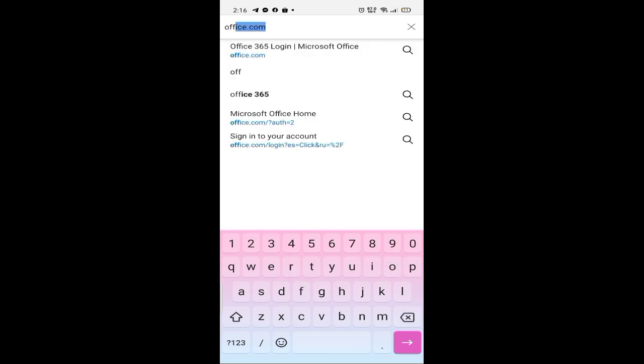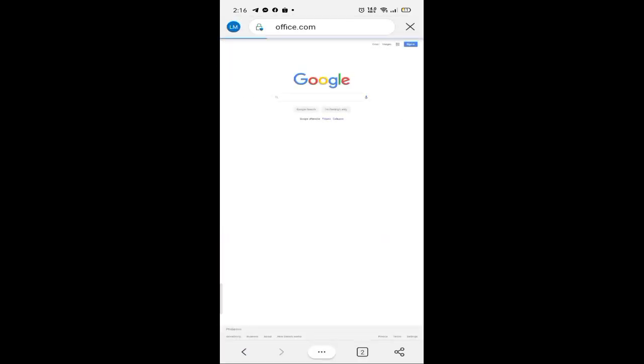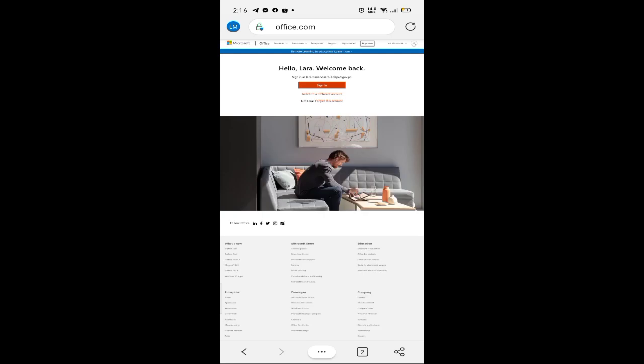Una, mag-login kayo sa office.com. Ang gagamitin na email dito is yung email from Office 365.